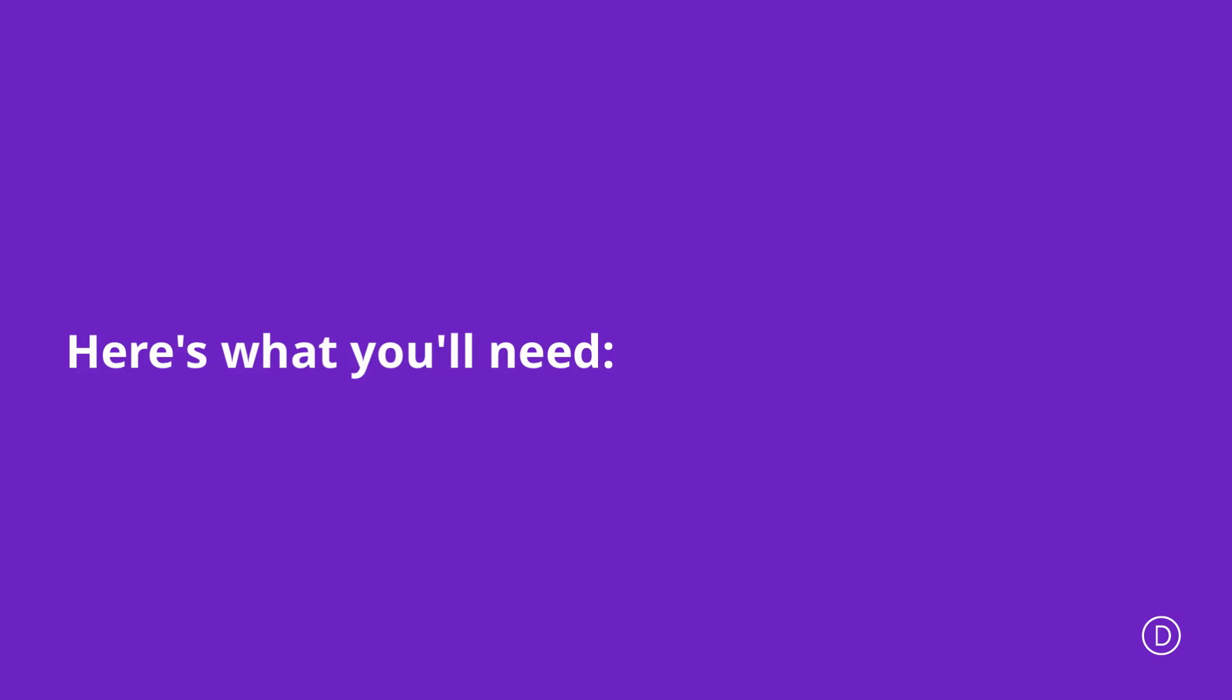In order for us to make the social media follow module fixed, we are going to use some CSS code. If you'd like to follow along, I will leave a link to our post in the show notes below. All right, so let's get started.